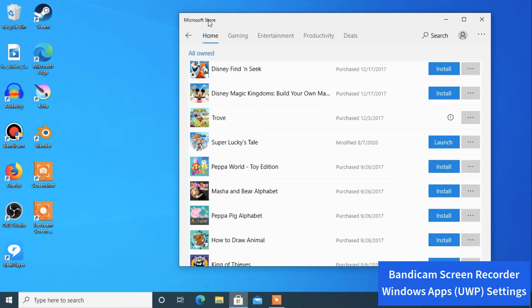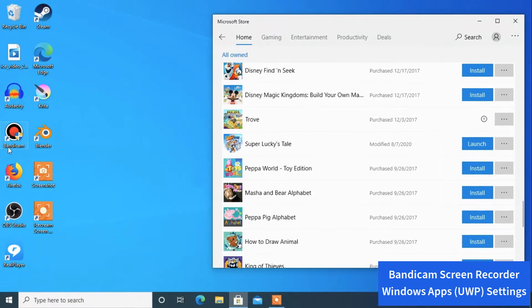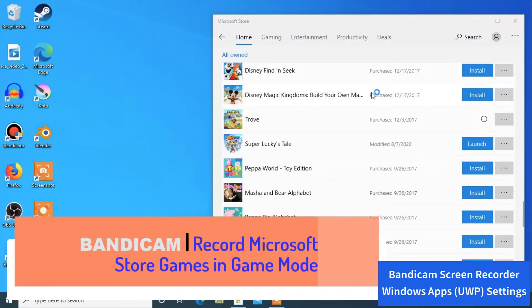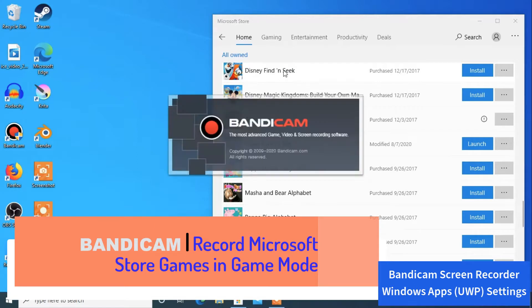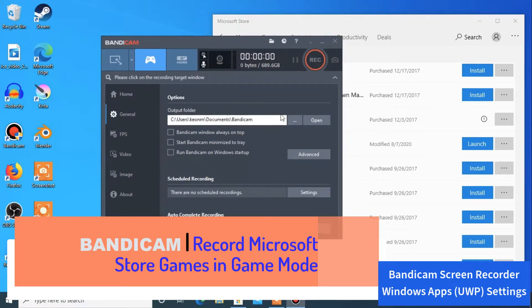These are the games that we want to test out. I'm going to show you a couple of settings that you can use to set up Bandicam's game recording mode in order to record your Windows applications, especially games. It's easy, simple, and straightforward.